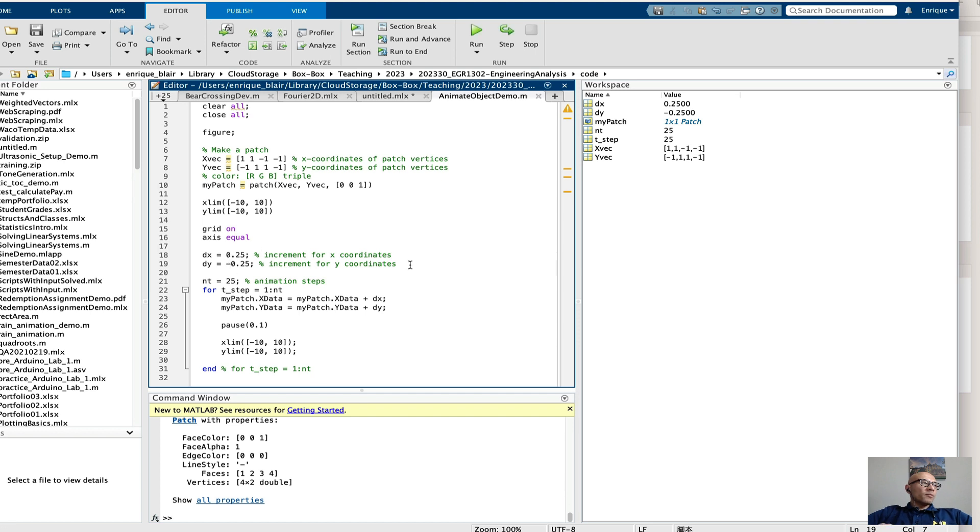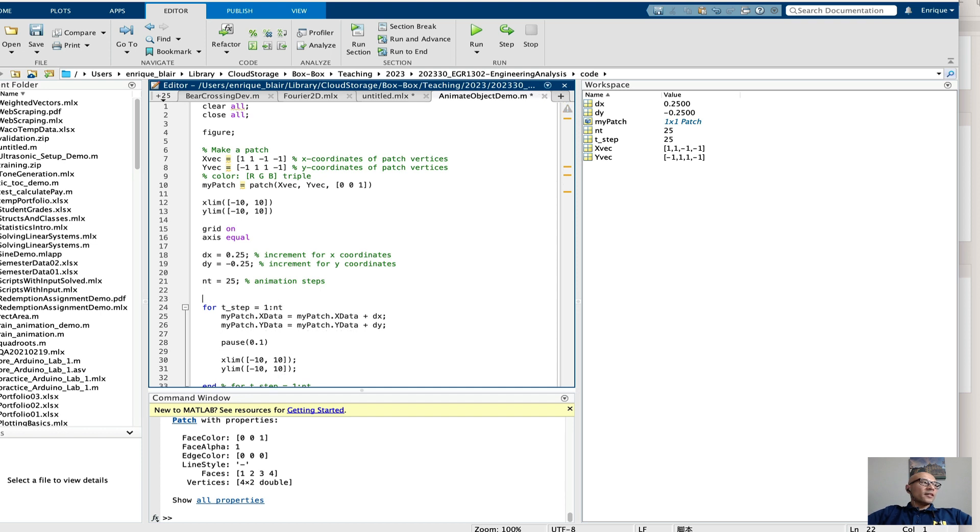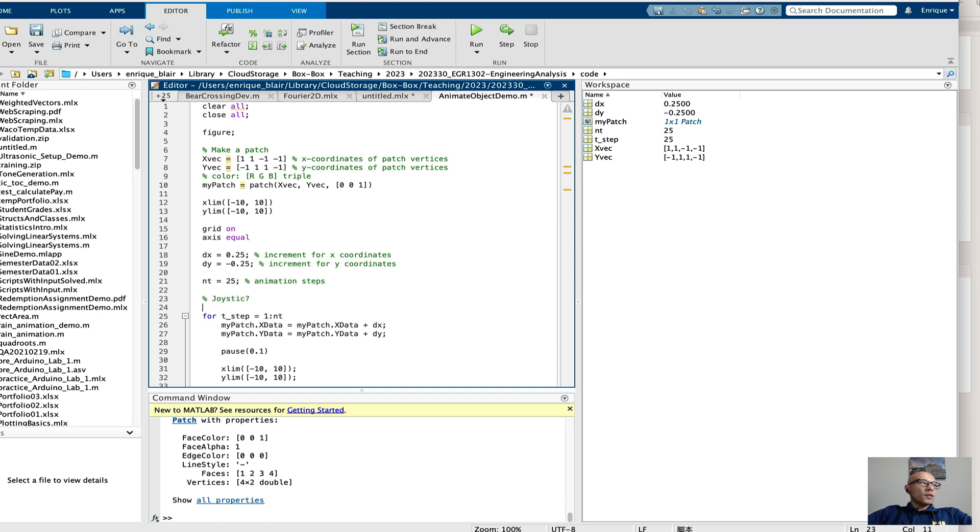And of course, you could make this much more fancy. Like, for example, if you wanted to do a joystick to control the position of a graphic, an approach that you might take is let the joystick determine the dx and the dy.